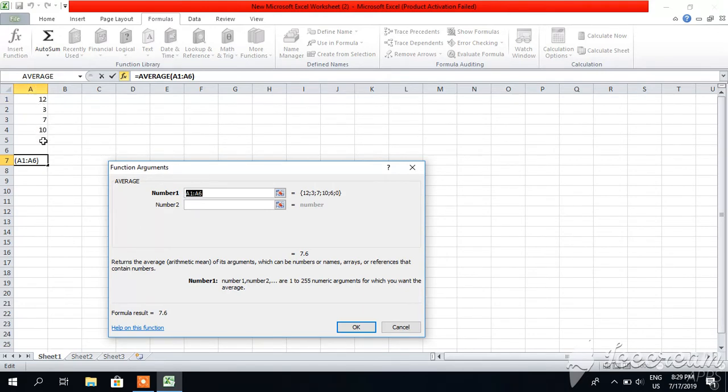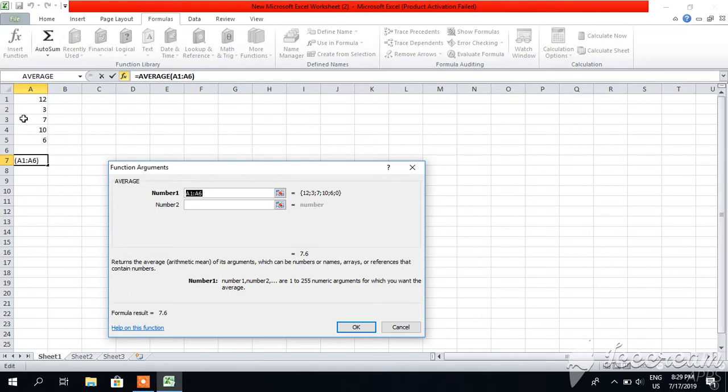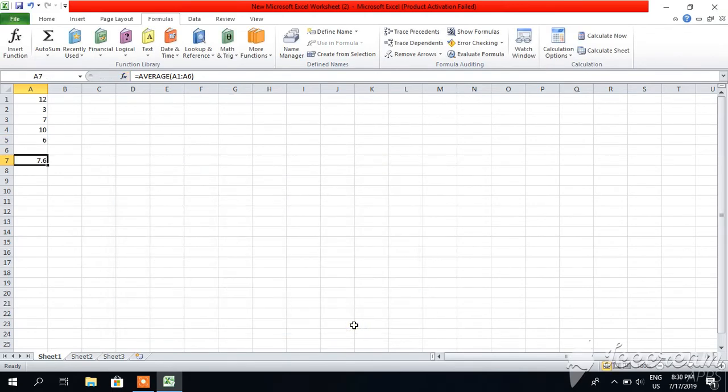Since these numbers are under row A, that's why 12 is A1, 3 is A2, 7 is A3, 10 is A4, and 6 is A5. So click on it, click OK, and you can see that 7.6 is the average of these numbers.